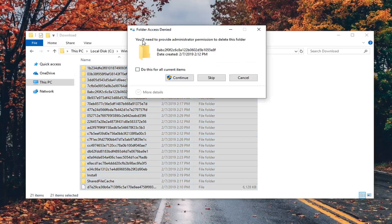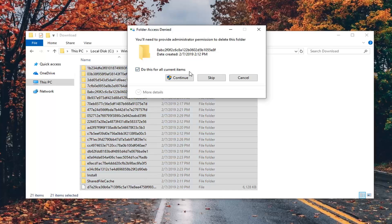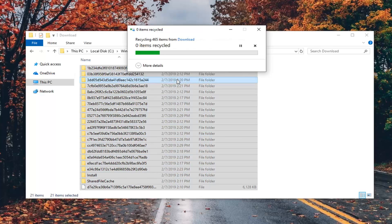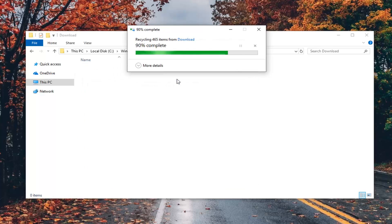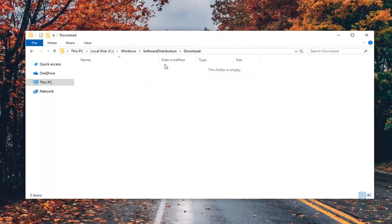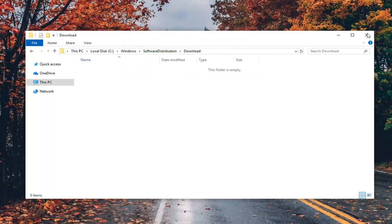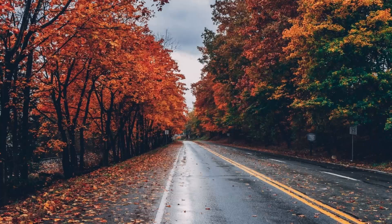If you see anything that says folder access denied, just check mark where it says do this for all current items and then continue. Once you're done with that, close out of here, restart your computer, and again, hopefully that should resolve your problem.